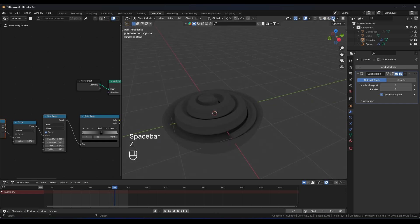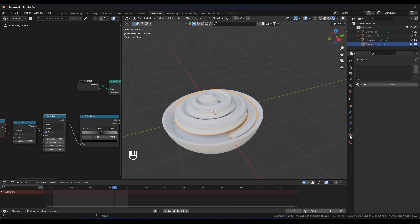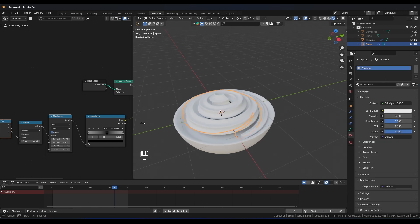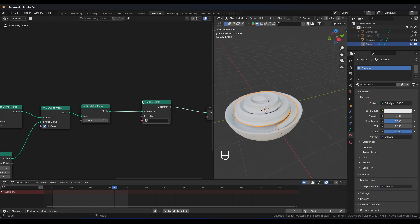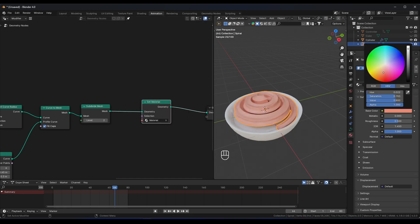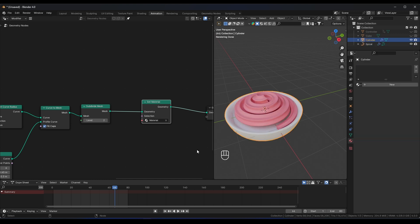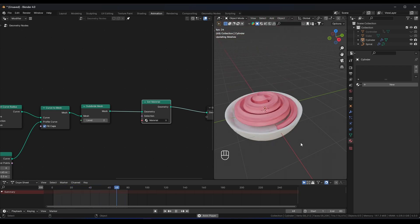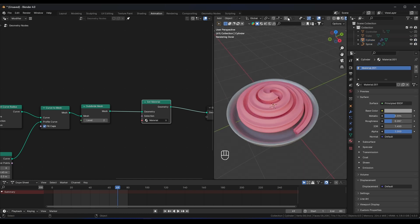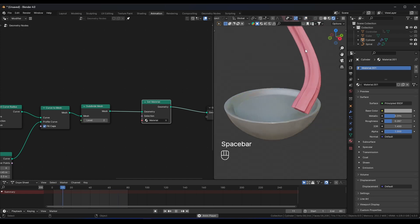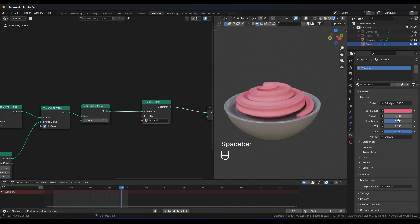Go to Render View and add a material to the ice cream. In the Geometry Nodes editor, add a Set Material node and assign the material there — give it a nice cream color. For the cone/cylinder, give it a metallic material, adjust the roughness to make it a bit shiny.